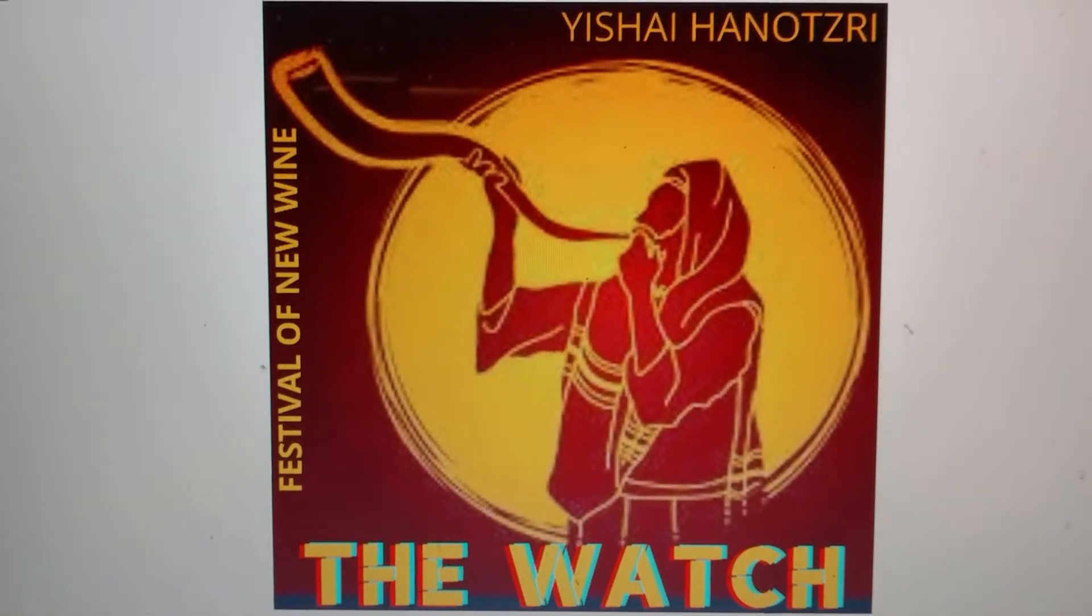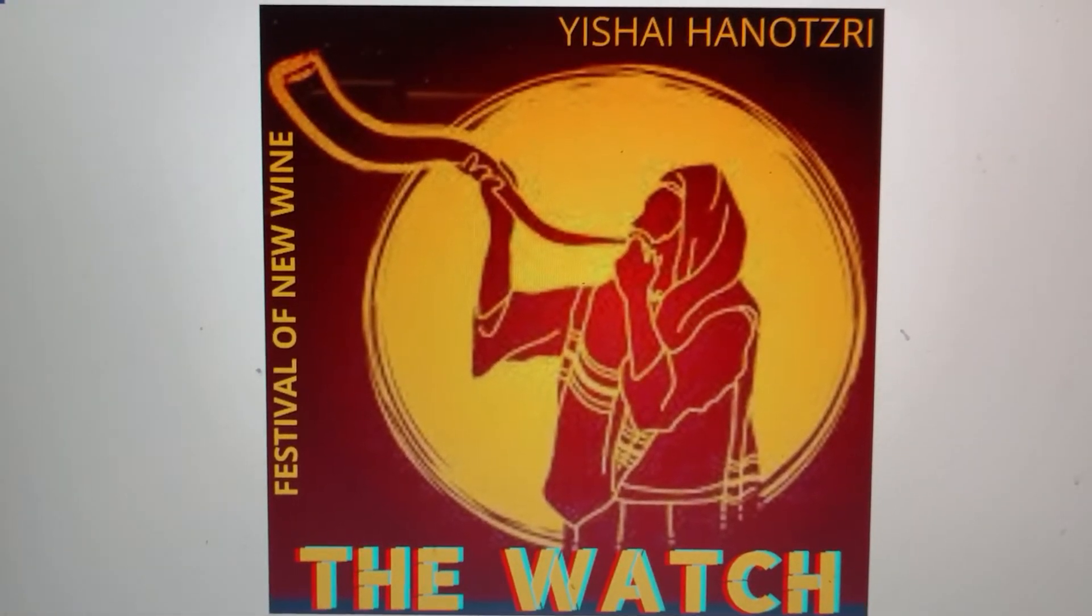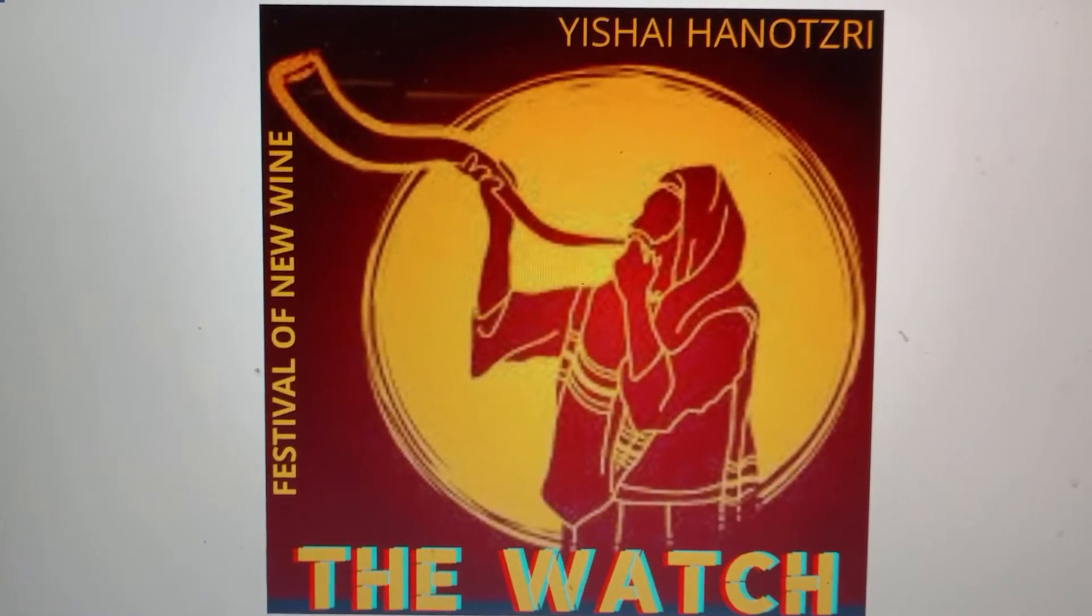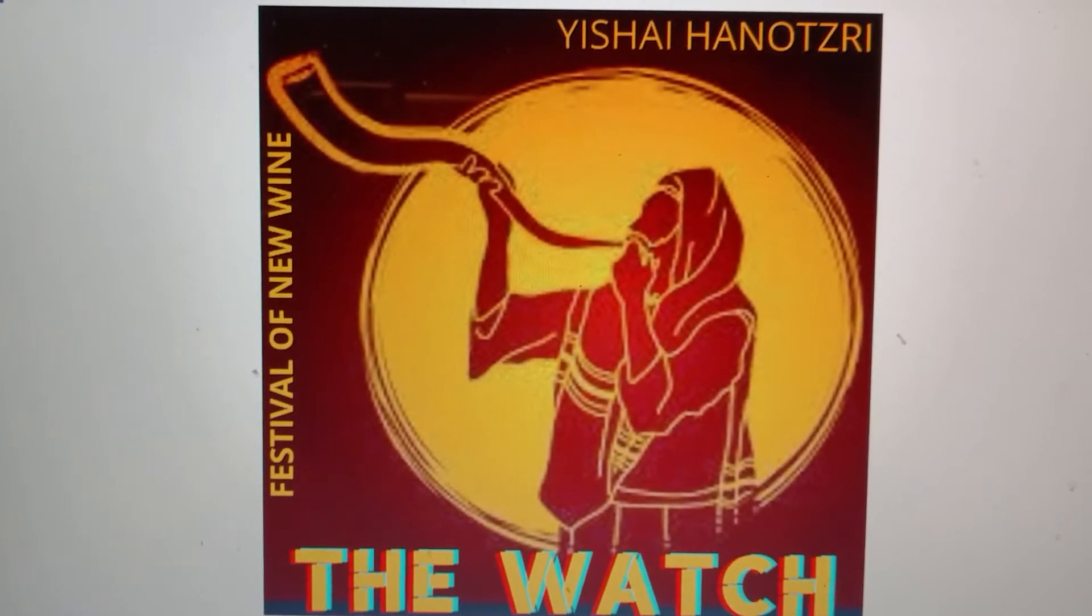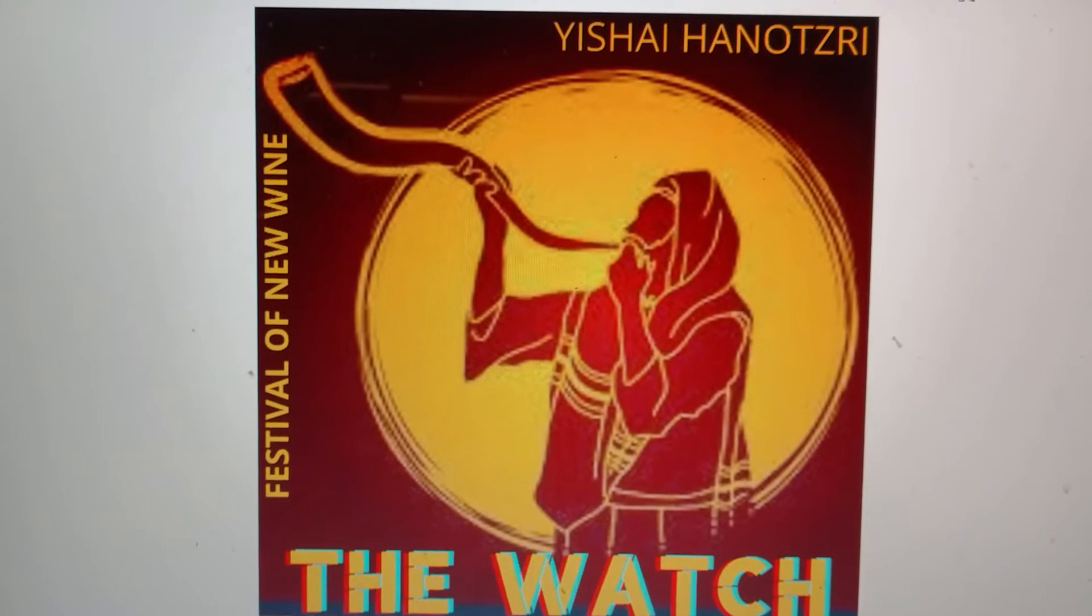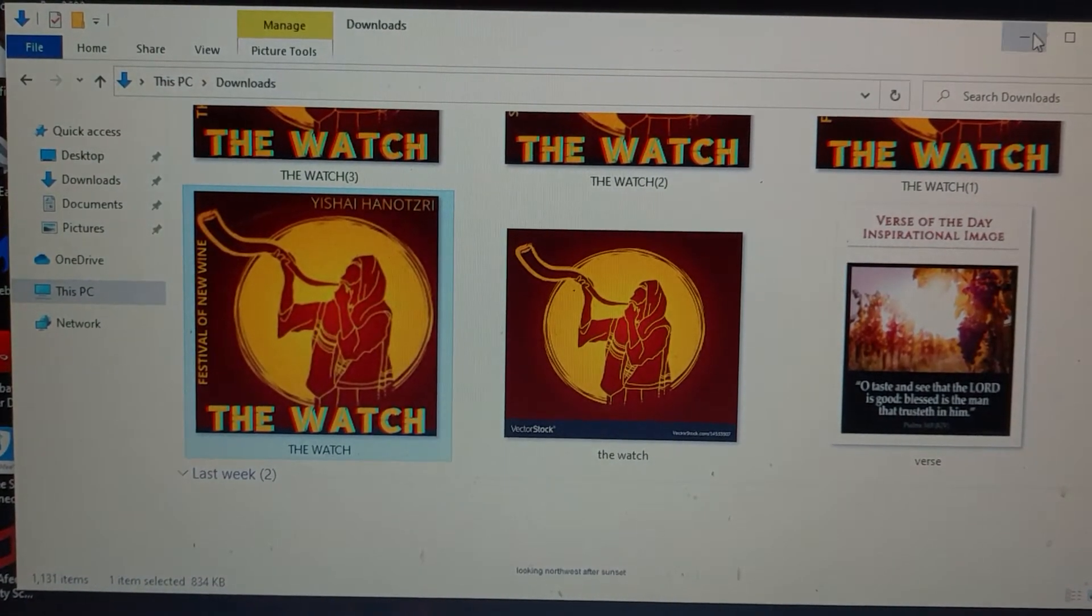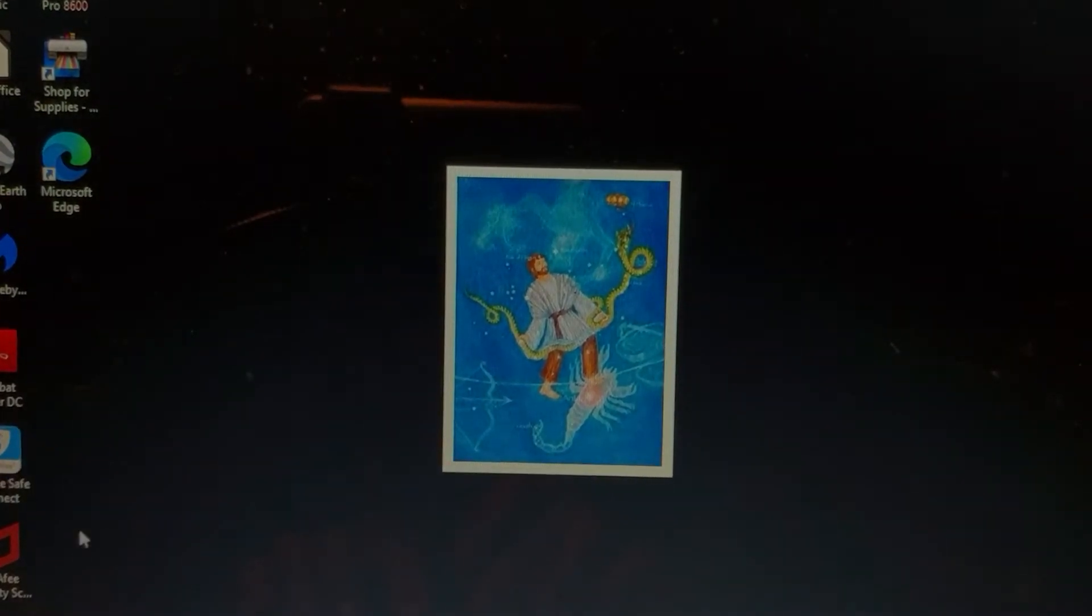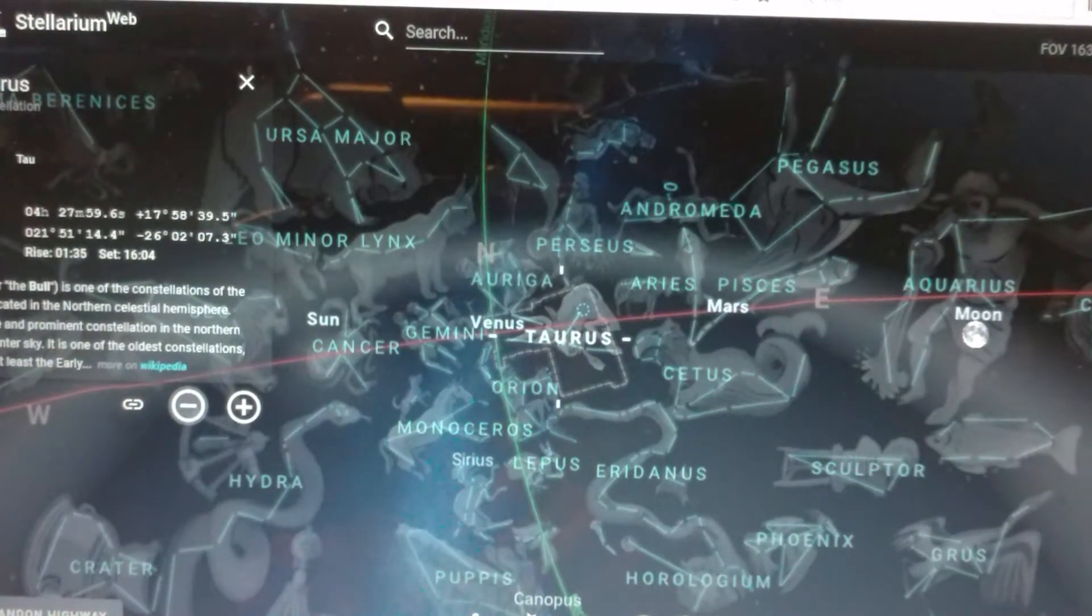Welcome to The Watch. We're at the Festival of New Wine. Today we're going to look a little deeper into some of the Maseroth signs. Join me as we search deeper and deeper into the Maseroth and the signs in the heavens.